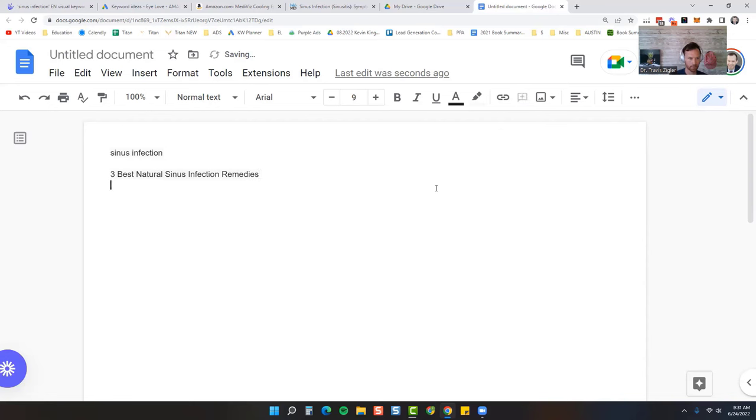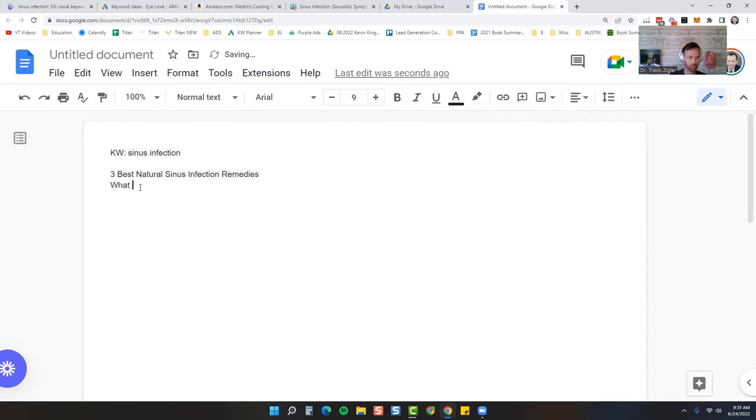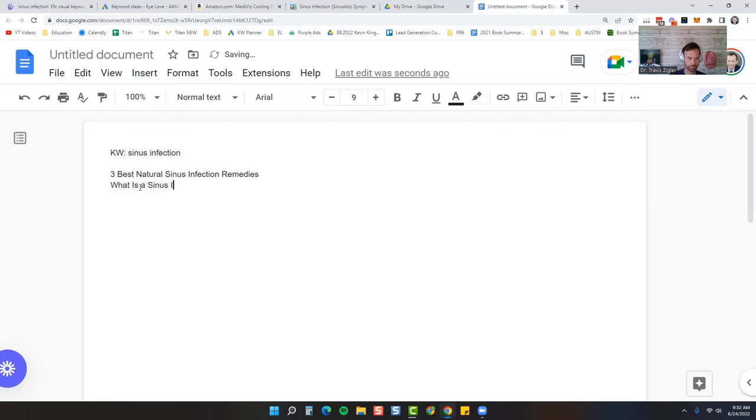So then that's our title. It's as simple as that. Here's the keyword we're going after. That's our title. The first paragraph is just going to be: what is it? What is a sinus infection? What causes a sinus infection?